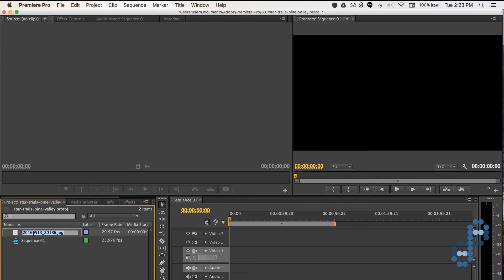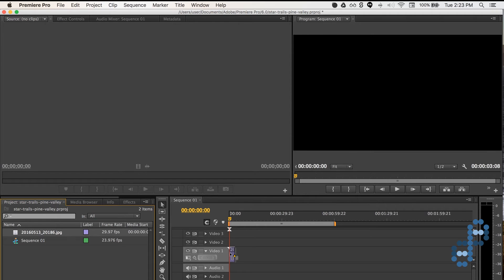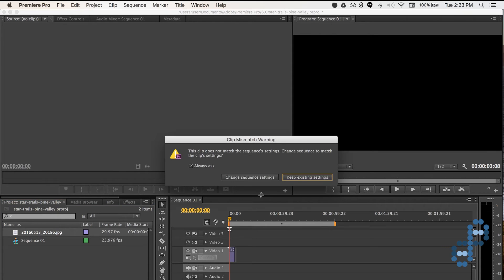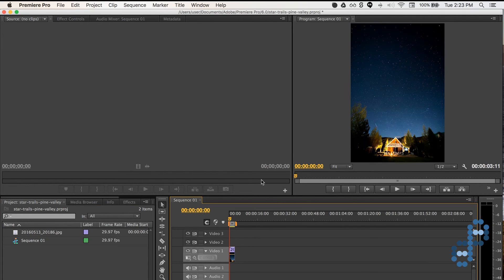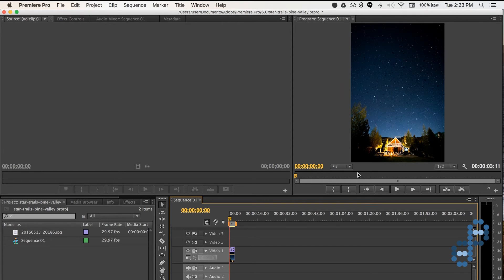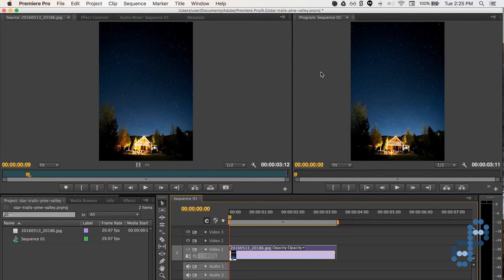And it will import that whole sequence, and you drag it from here over to your timeline. And it will say, do you want to keep the settings or change the settings? Change Sequence Settings. So that way the sequence will match the same ratio as what your images are.